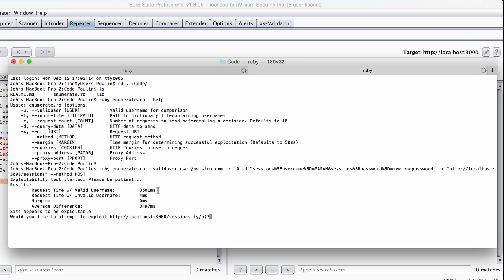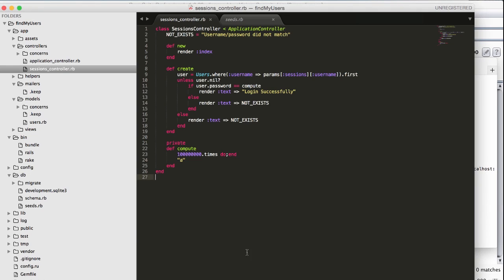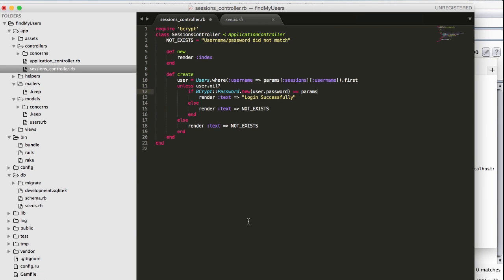At this point, we are prompted to see whether or not we want to try to exploit the vulnerability. We're going to say no, for now. Let's go back to the more curious and practical example we used earlier, bcrypt.